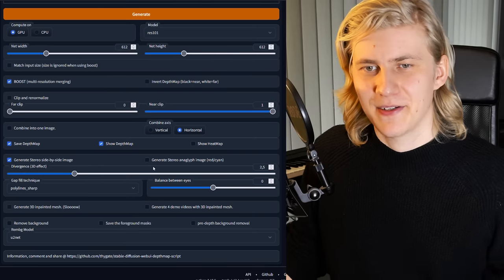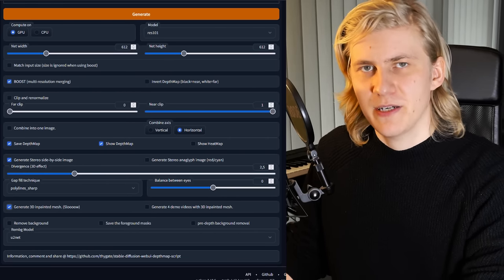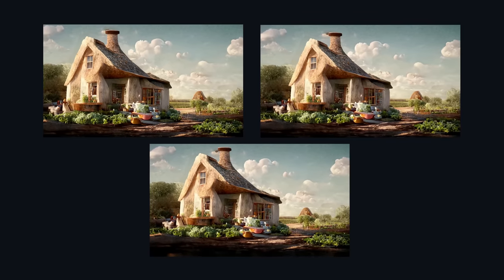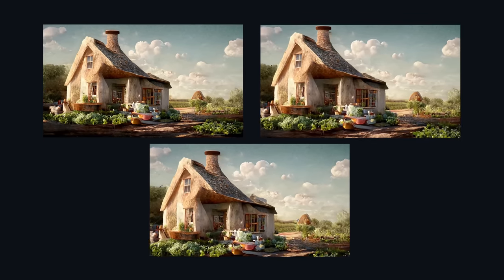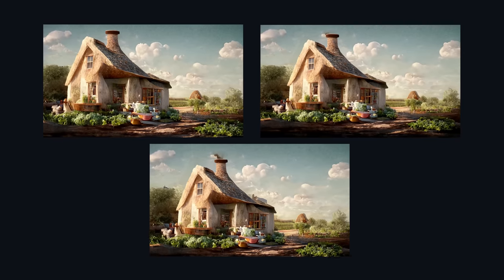But what I really want to show you is this button down here: Generate 3D In-Painted Mesh. We can also generate demo videos. When we activate those and hit Generate again, it will take a really long time. Once finished, before we import into Blender, let's check out one of the demo videos. This tool not only generated a 3D model, it also in-painted the parts that were hidden behind the model, so now we are way more flexible with how we can move the camera in Blender.